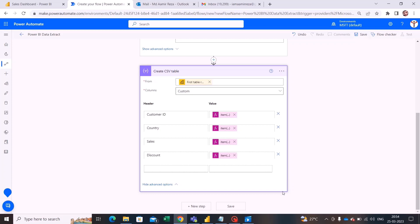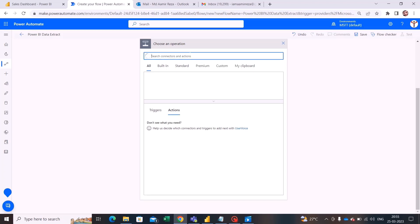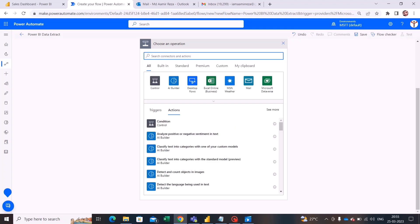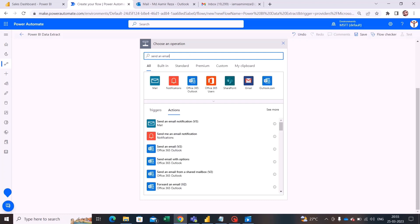Now let's send an email by searching for an activity — Outlook 'Send an email'. Let's search for 'send an email' and I am selecting the Outlook activity which says 'Send an email'.